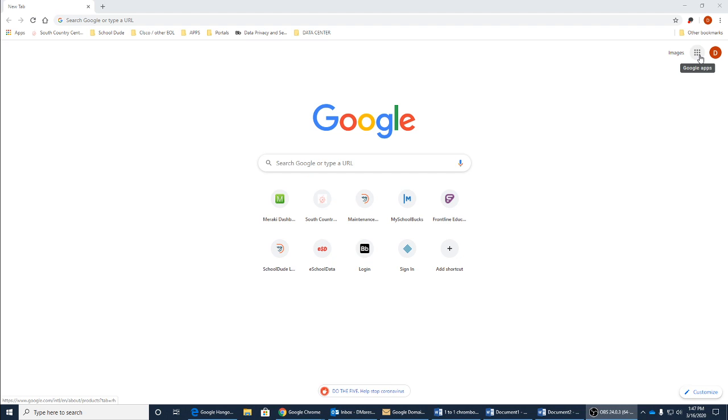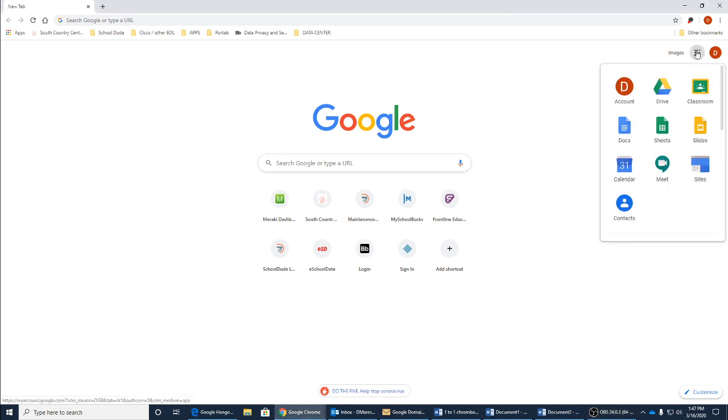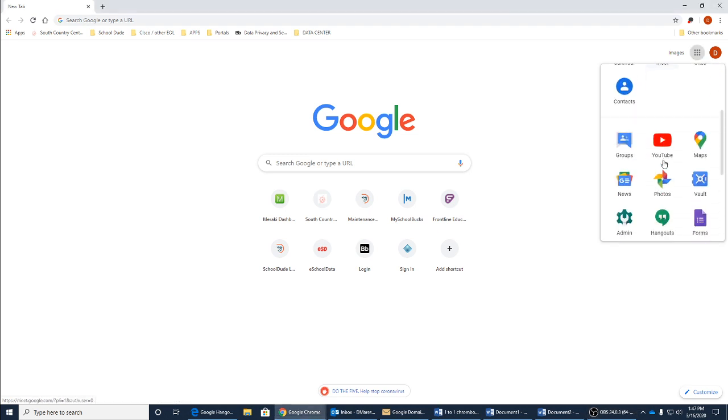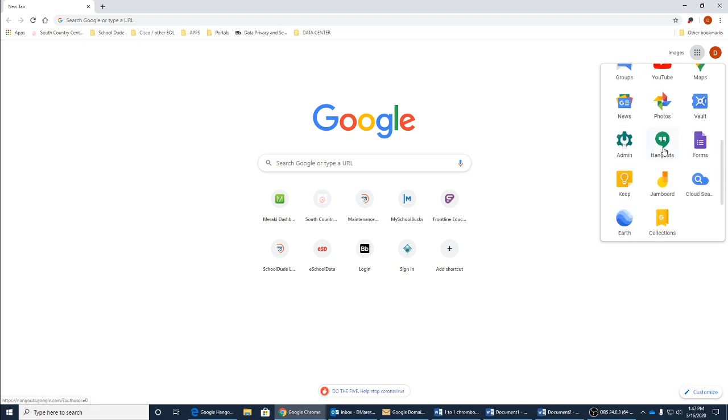First, in the top right hand corner by your name where you logged in, you can see the Google Apps icon. You click on that and scroll down and you will see the icon with the apostrophes in green that says Hangouts.